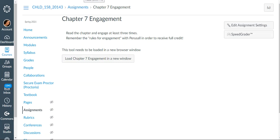Hey students, so Perusal is the external website that we will be using this semester for engagement with our online textbook.